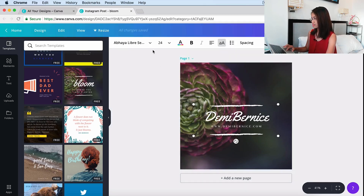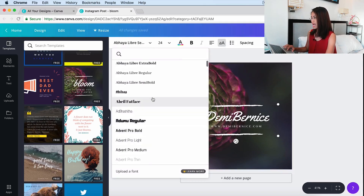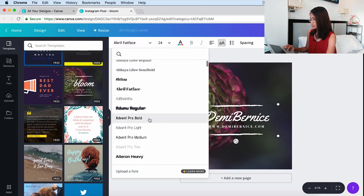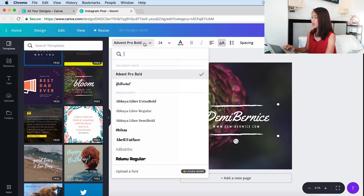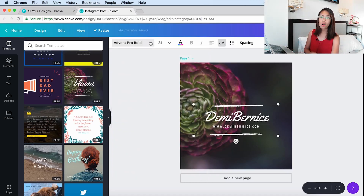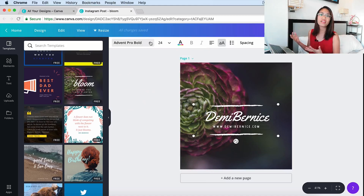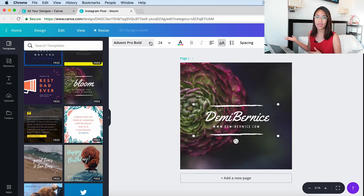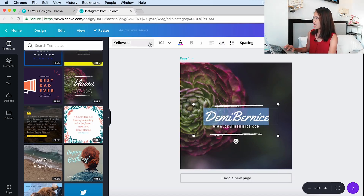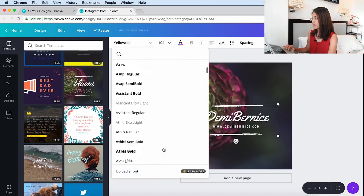Abril Fat Face is also a serif font. Advent Pro Bold is a modern font because it's like a combination of serif and sans-serif. Typographers have become more creative over time by combining sans-serif and serif fonts, which has become the modern fonts we have today. Some fonts are script style — there are tons of fonts to choose from.